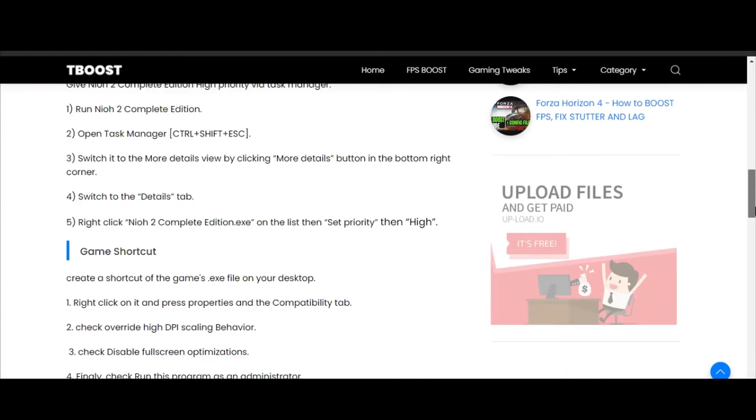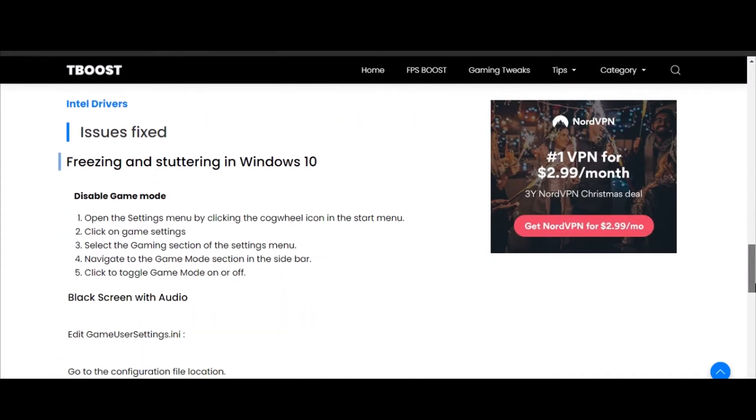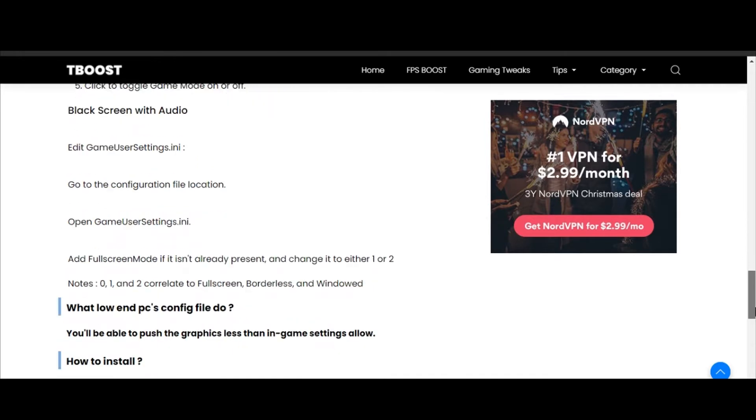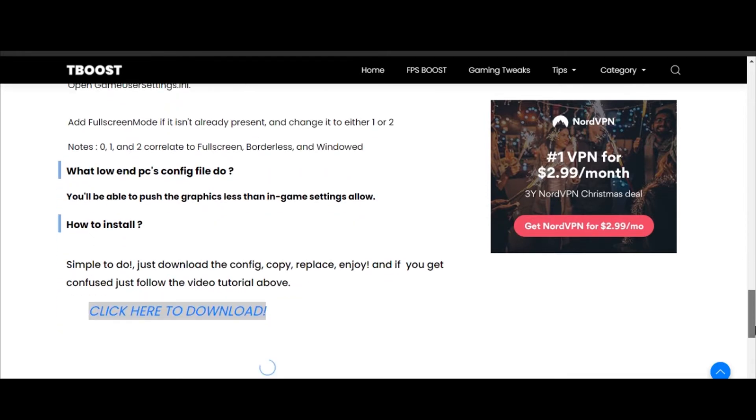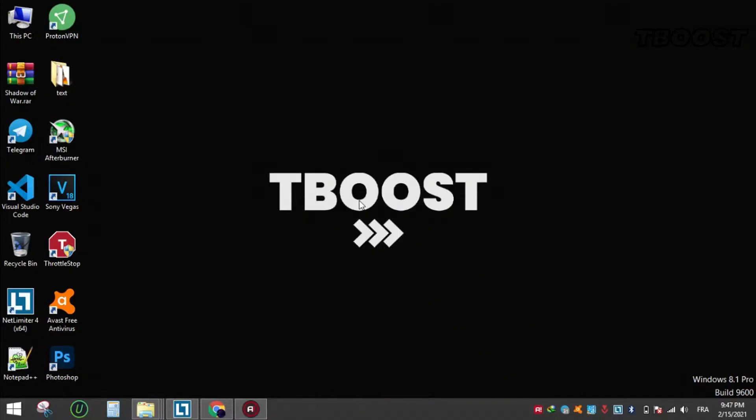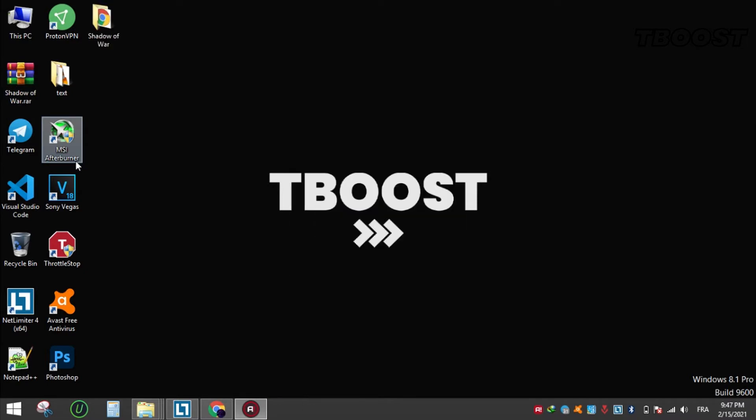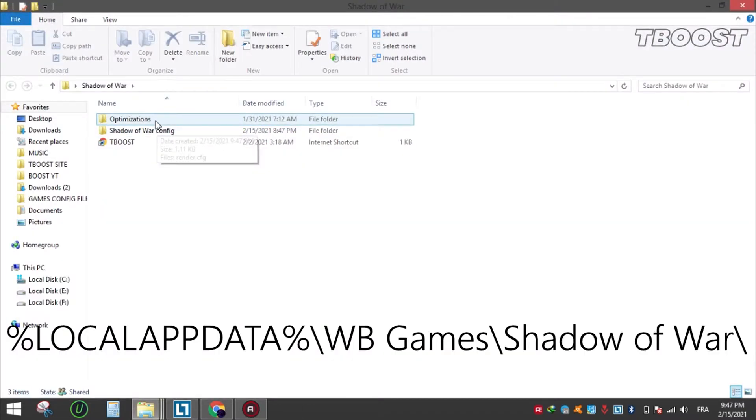First, click on the link in the description which will take you to this page that has some extra tips for boosting FPS and fixing some other issues. Scroll down to find the config download link, click it and download the file. Extract the file using WinRAR or 7-Zip, open it, and copy the file.